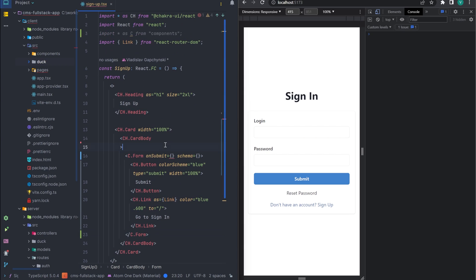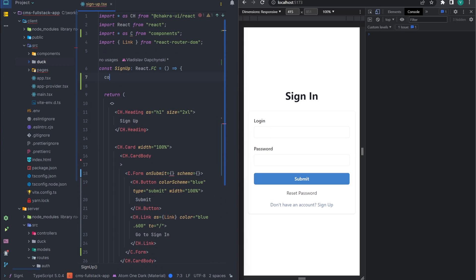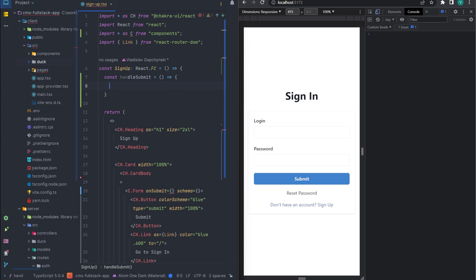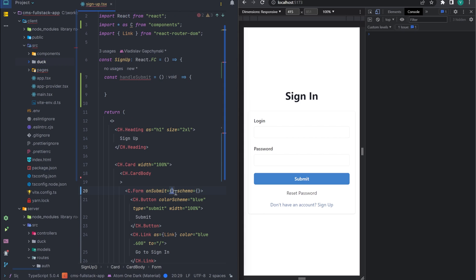Our form requires two required props, a submit handler and a validation schema. Let's add a handler and a simple console.log to display the values.